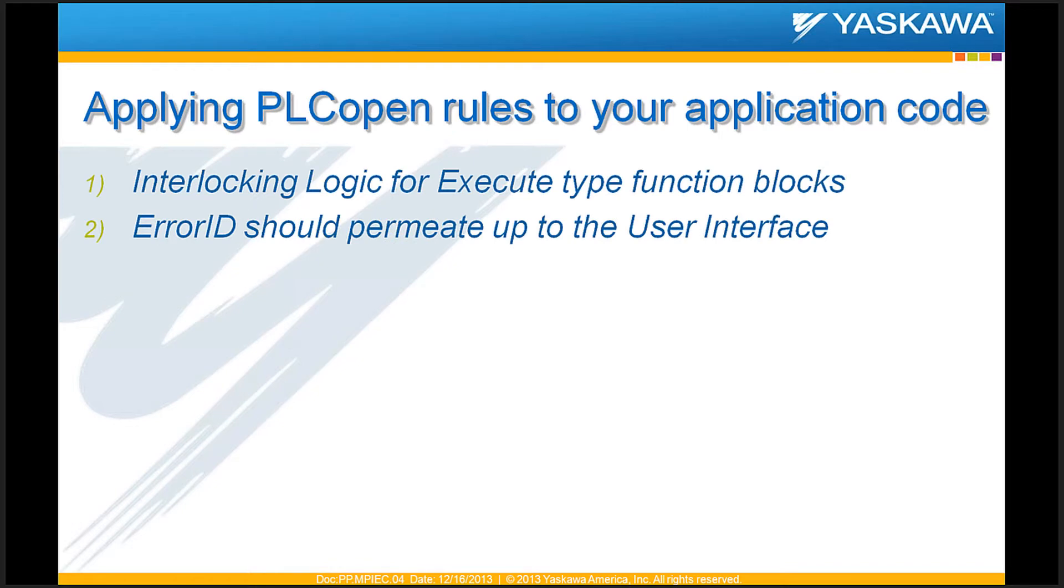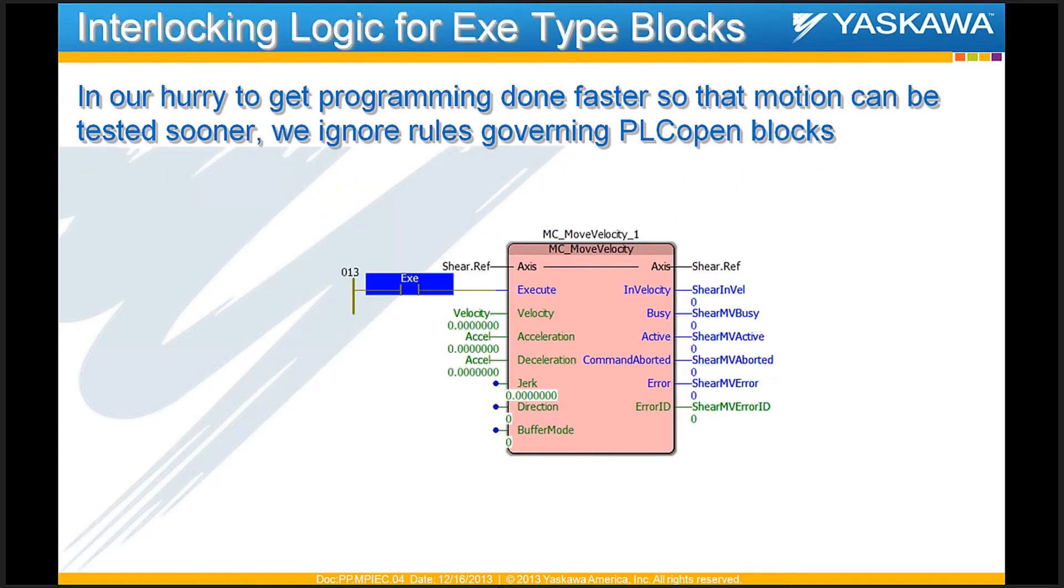Moving on to the second part of what I'd like to talk about is some interlocking logic, some tips for interlocking logic for function blocks that will be part of your code. Usually, this is how most people program motion blocks. It need not be motion blocks, it could be any kind of block.